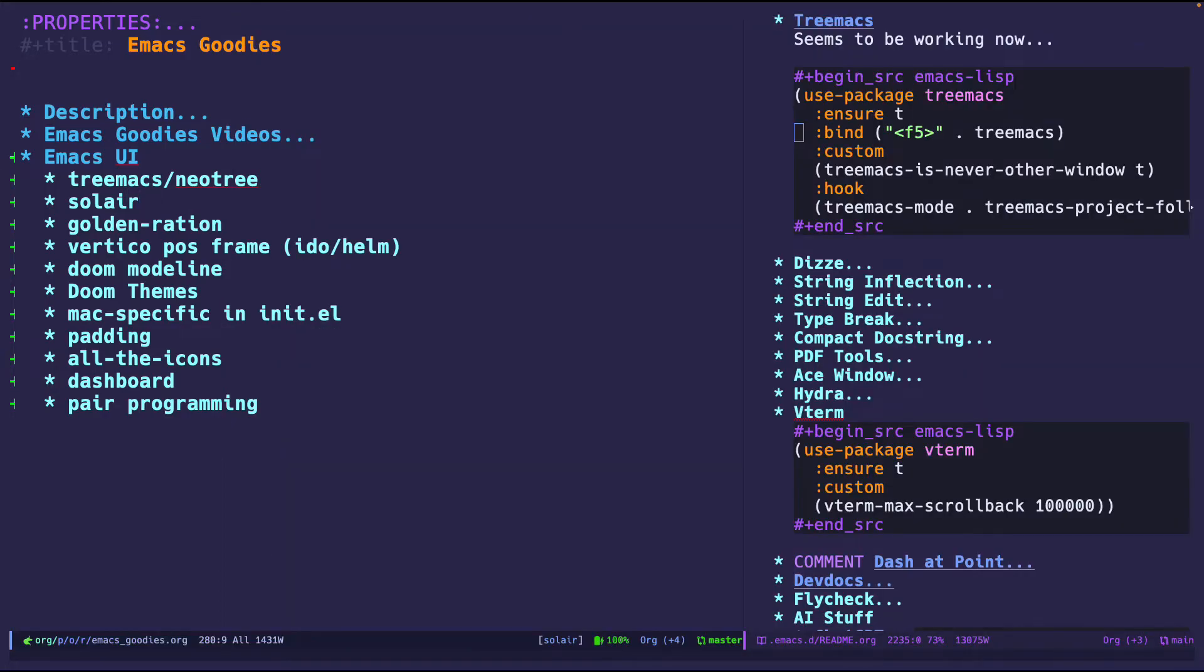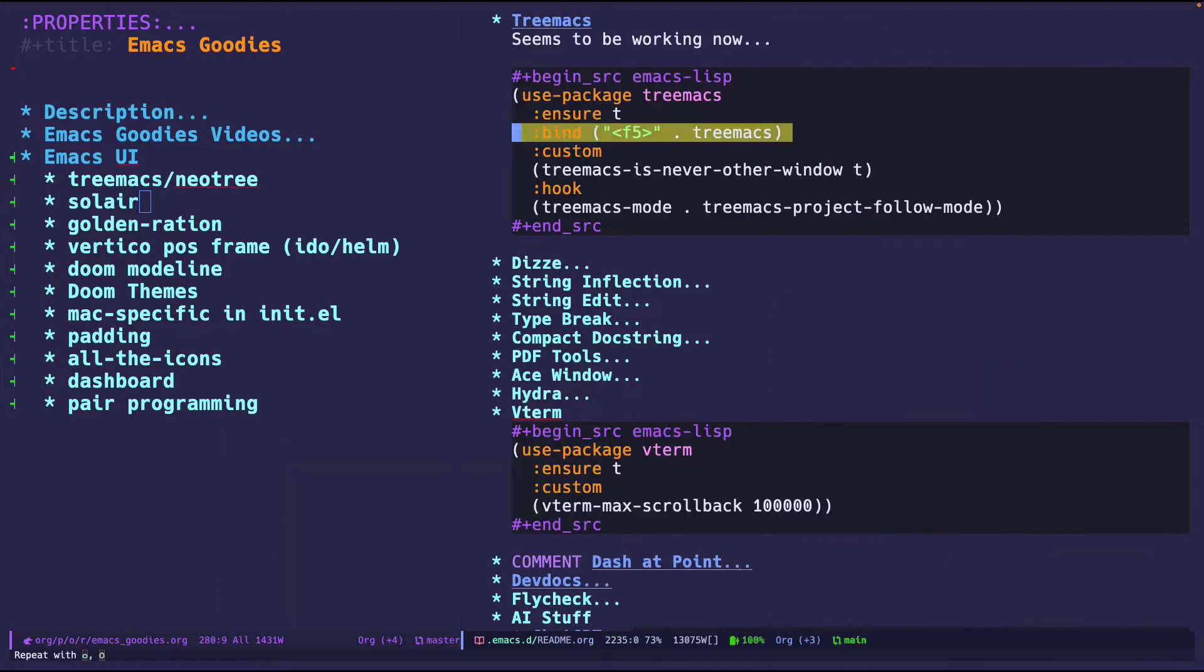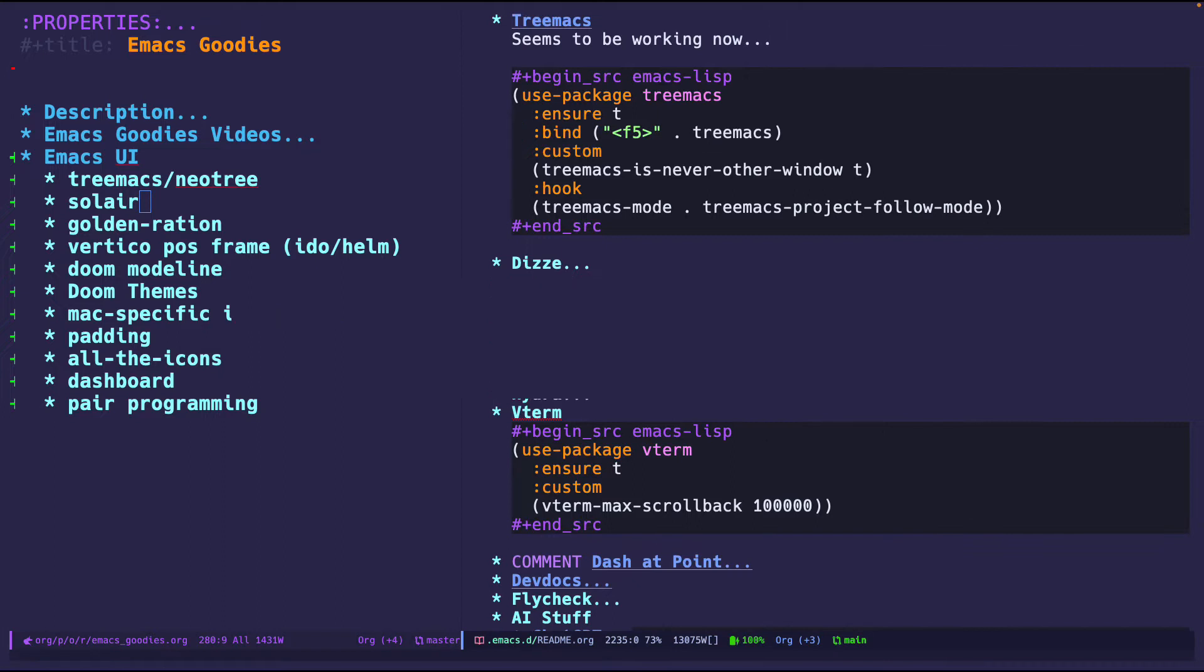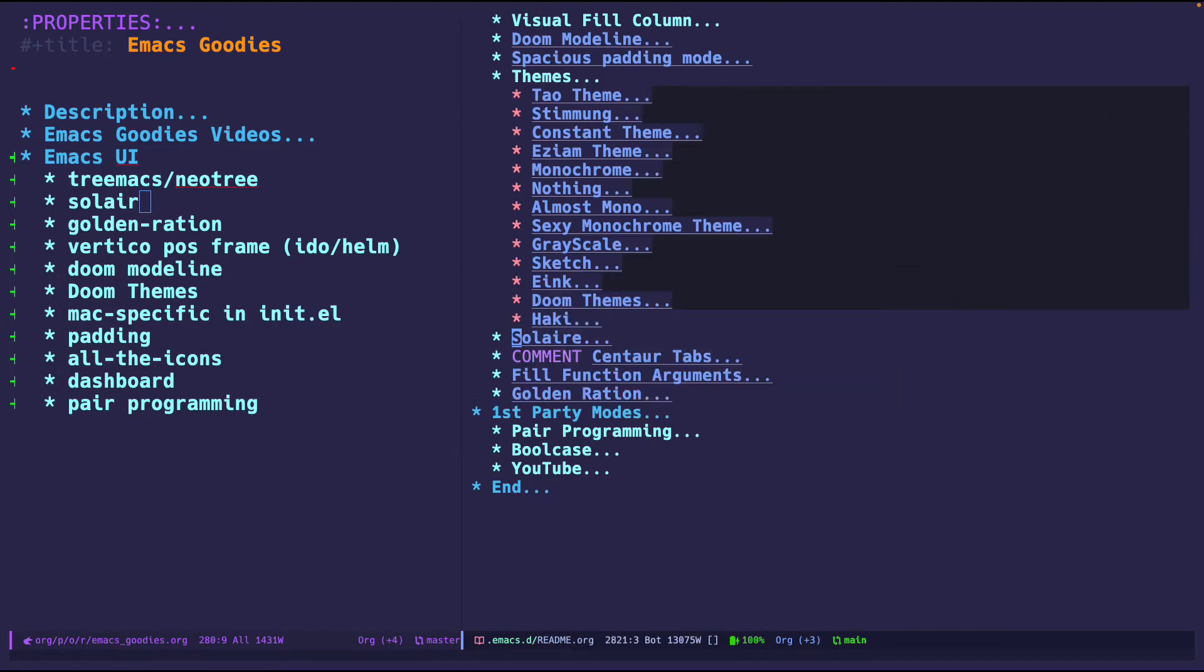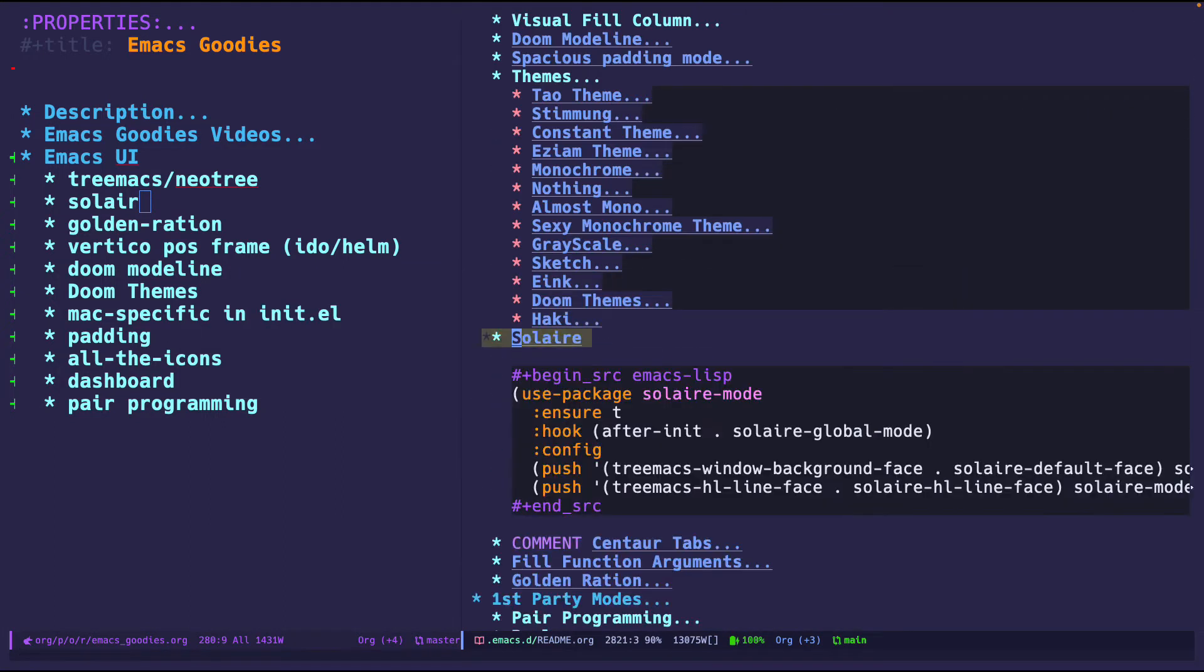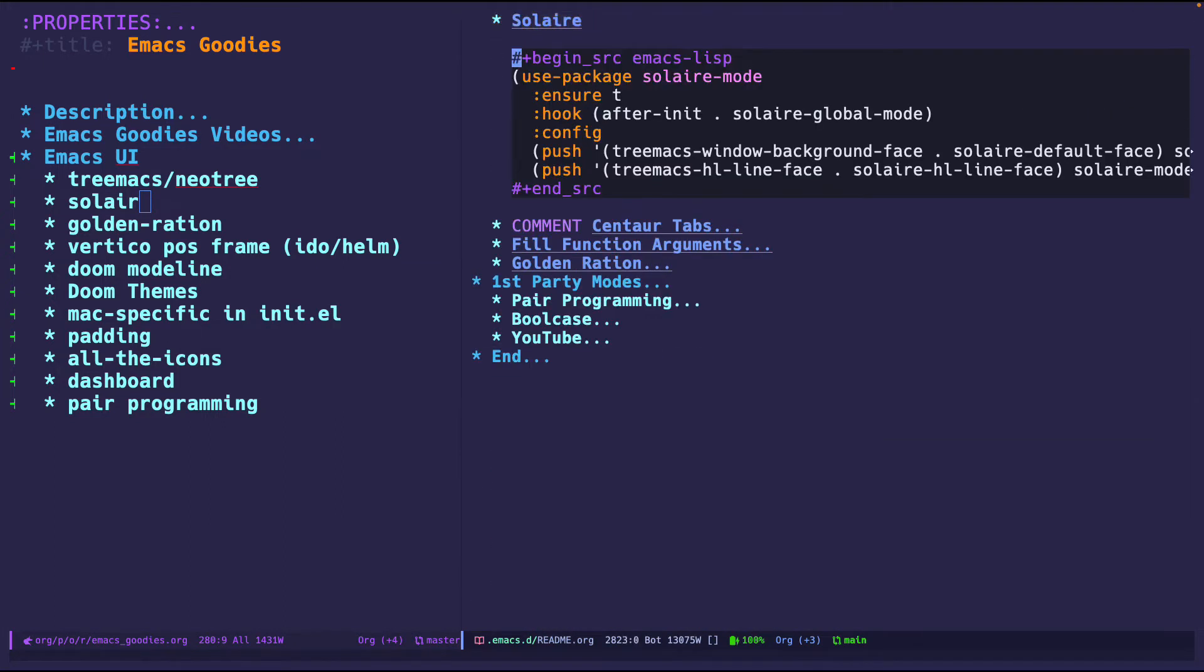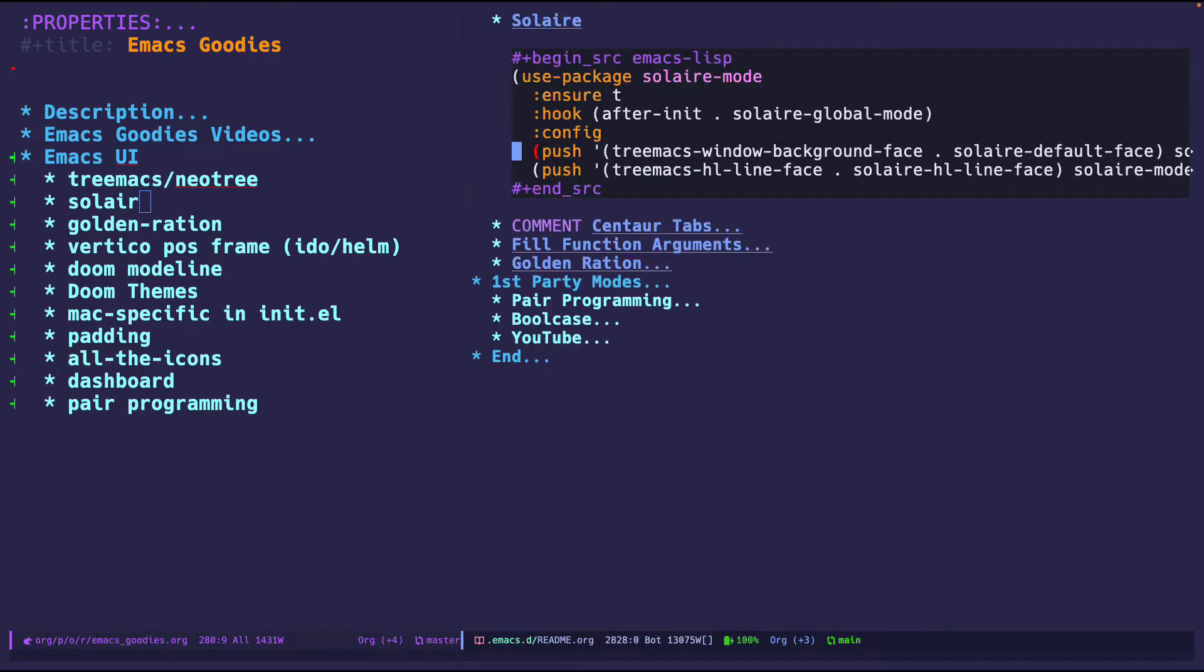I like it a lot and I use it. The setup should be pretty easy - go to Solaire mode. After initial initialization just put it everywhere and it looks like I needed to do some things to make it work with Treemax but yeah pretty easy setup, not too much.